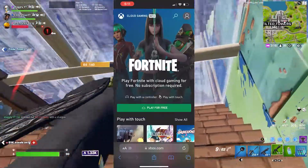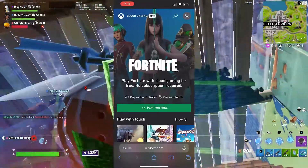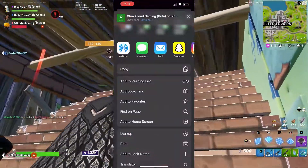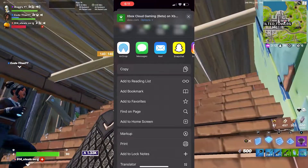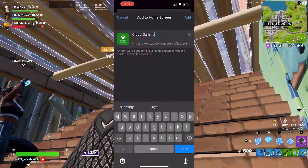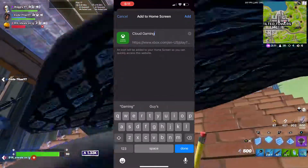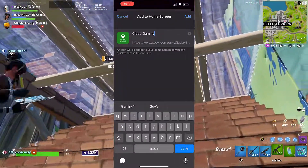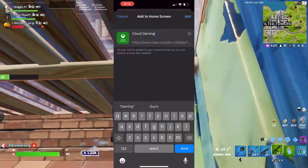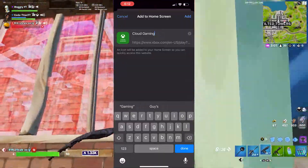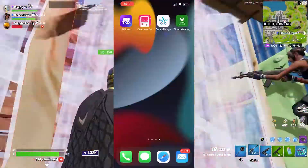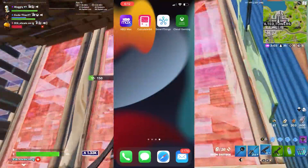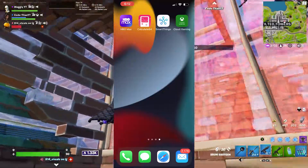Just go over to the bottom at the little share button there, scroll down and tap Add to Home Screen. You can name it whatever you want — keep it Cloud Gaming, Fortnite even if you want — but just press Add. And now you should see the Cloud Gaming app on your home screen.